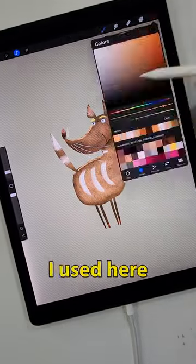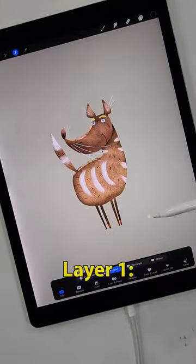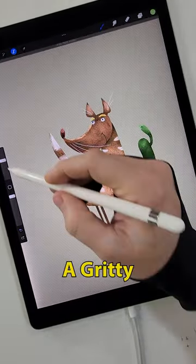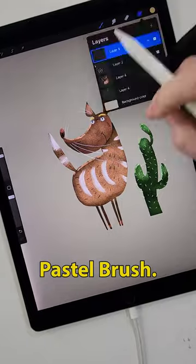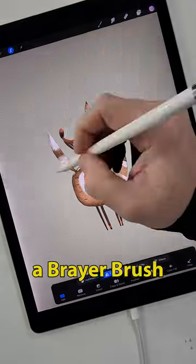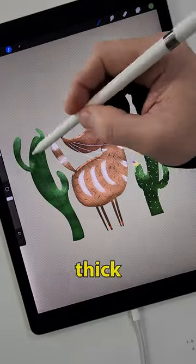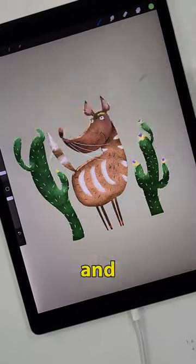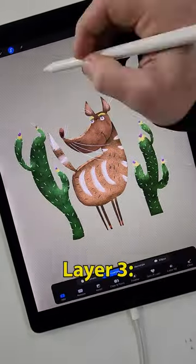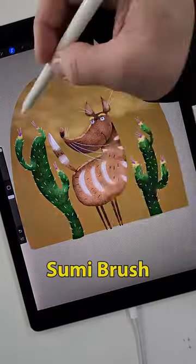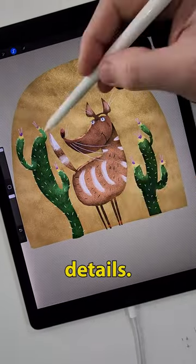The drawing system I use here went like this. Layer 1: a gritty pastel brush. Layer 2: a brayer brush for thick highlights. And Layer 3: a broken-edge Sumi brush for the small details.